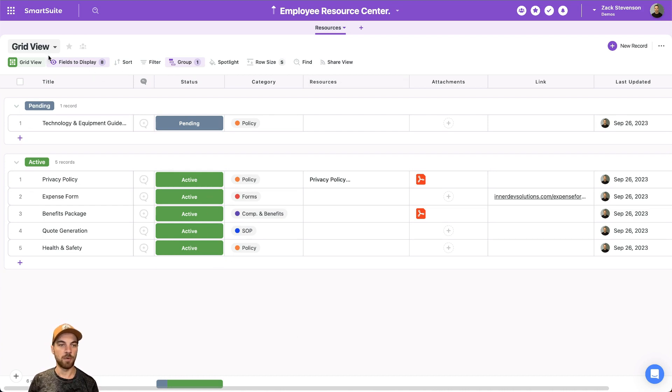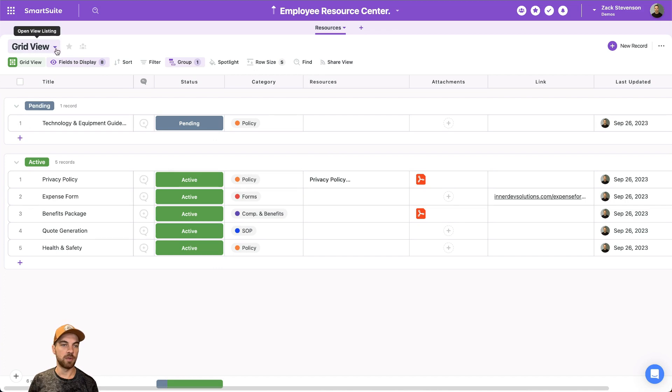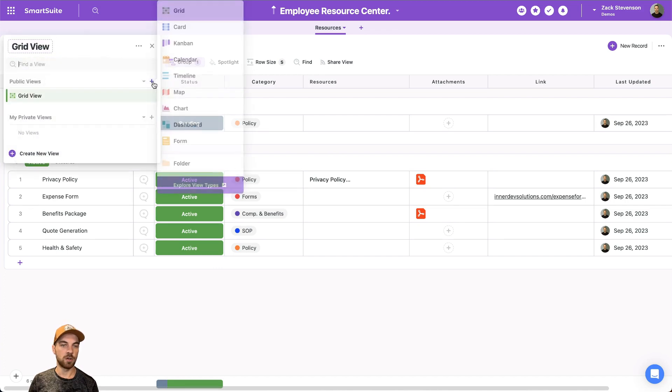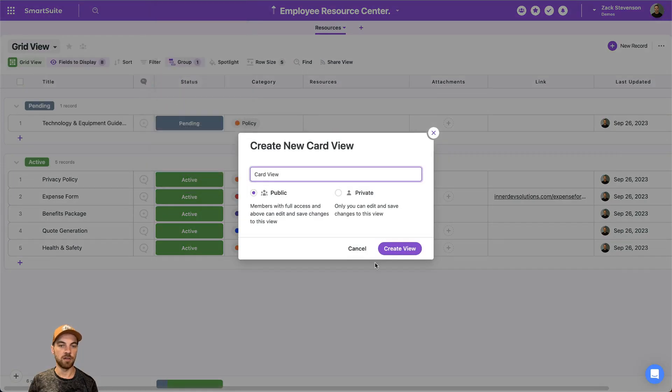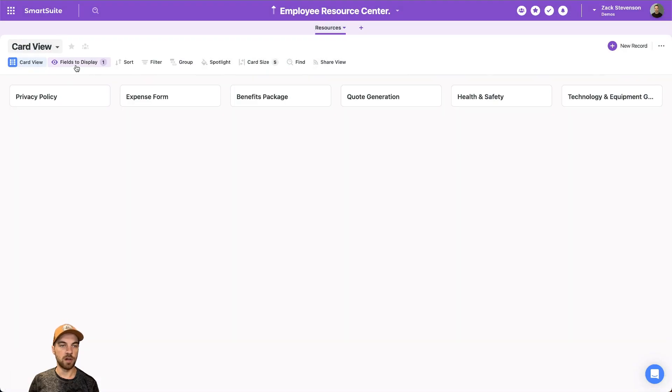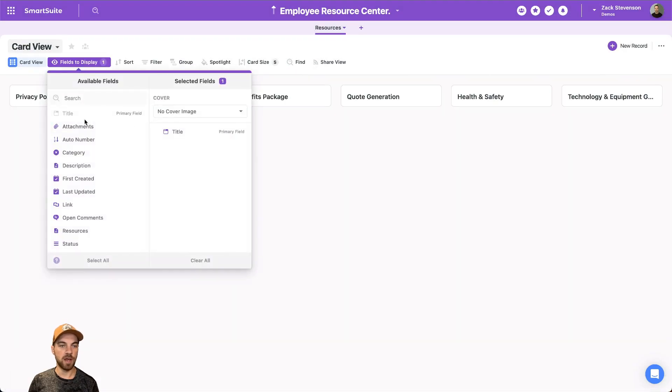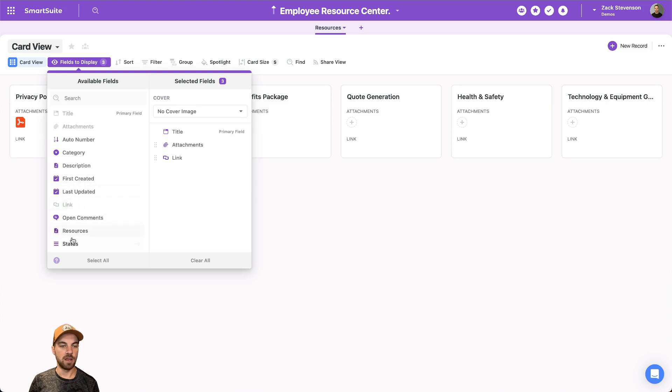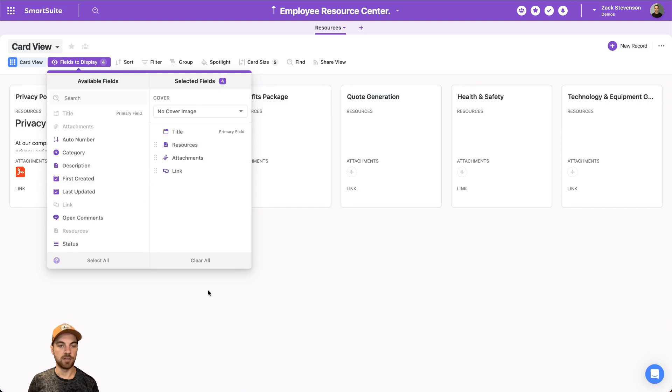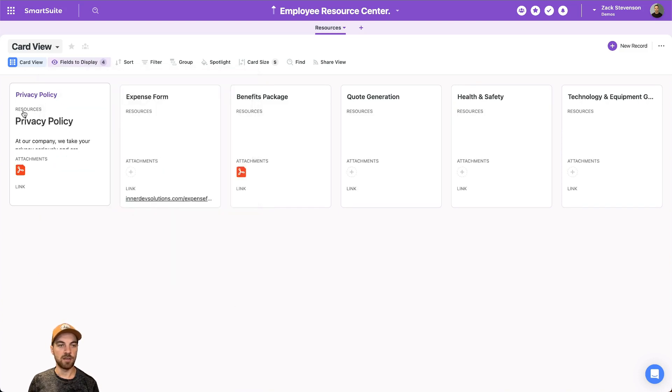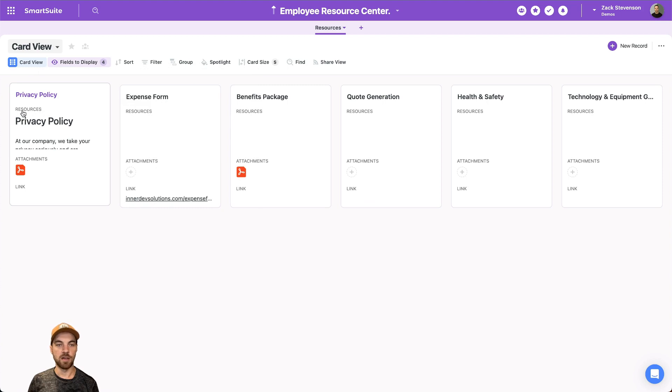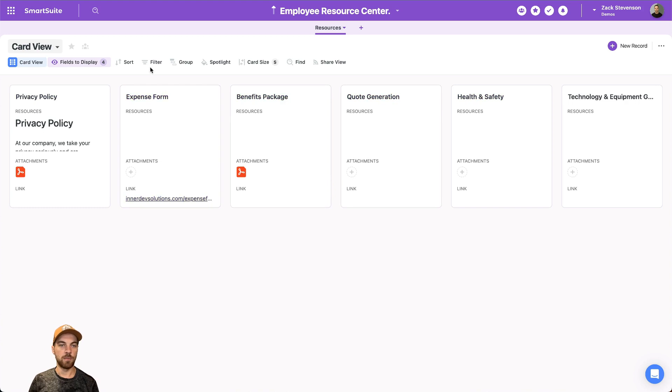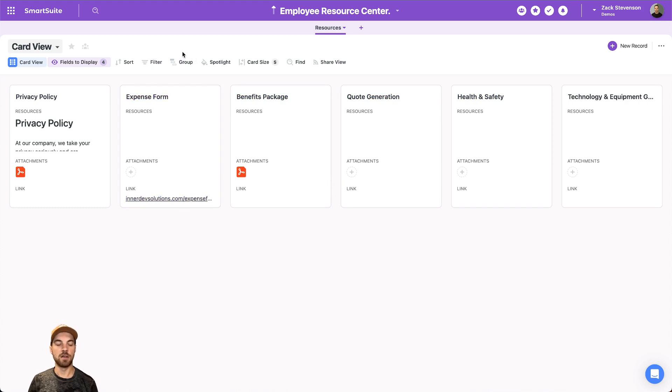And then from here, one other thing that we may want to do is navigate up into the top left where it says grid view, we can go add a card view. So with the card view, we'll want to add a few things like attachment. We could maybe want to add the links and the resources directly and we can reorder them by clicking and dragging here as well. So now we can see that there's all the different types of documents and resources in line.